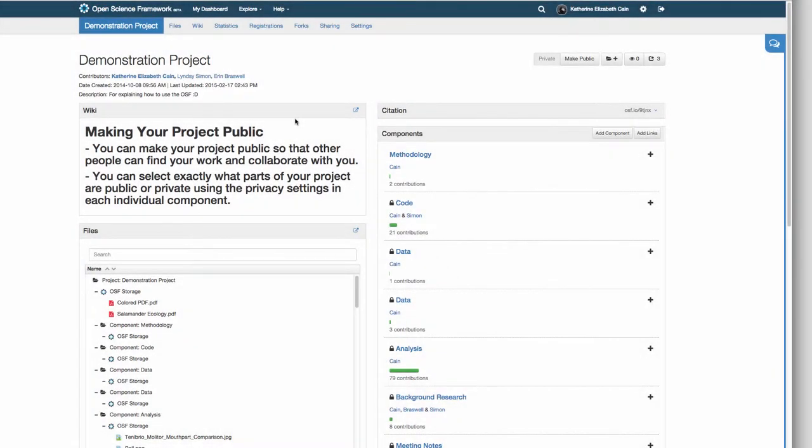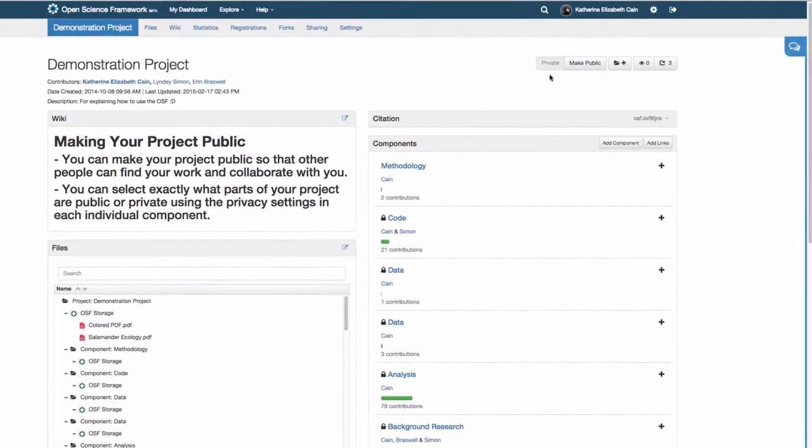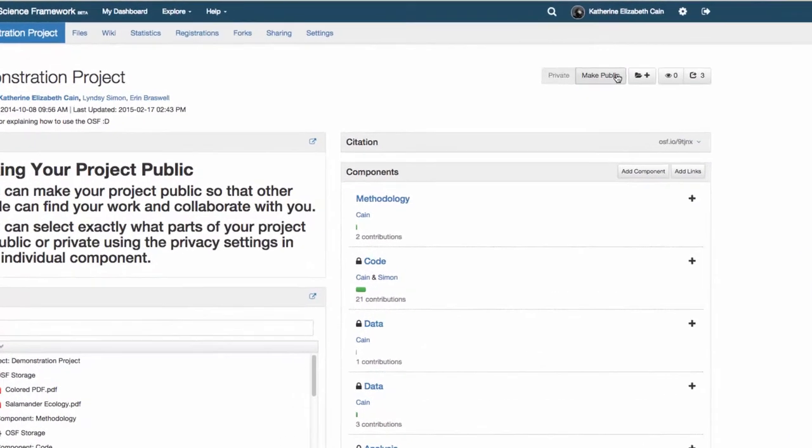On the OSF, you can share your research and methods and have them be accessible to your peers. By default, your projects are private and only you and your contributors can see them.